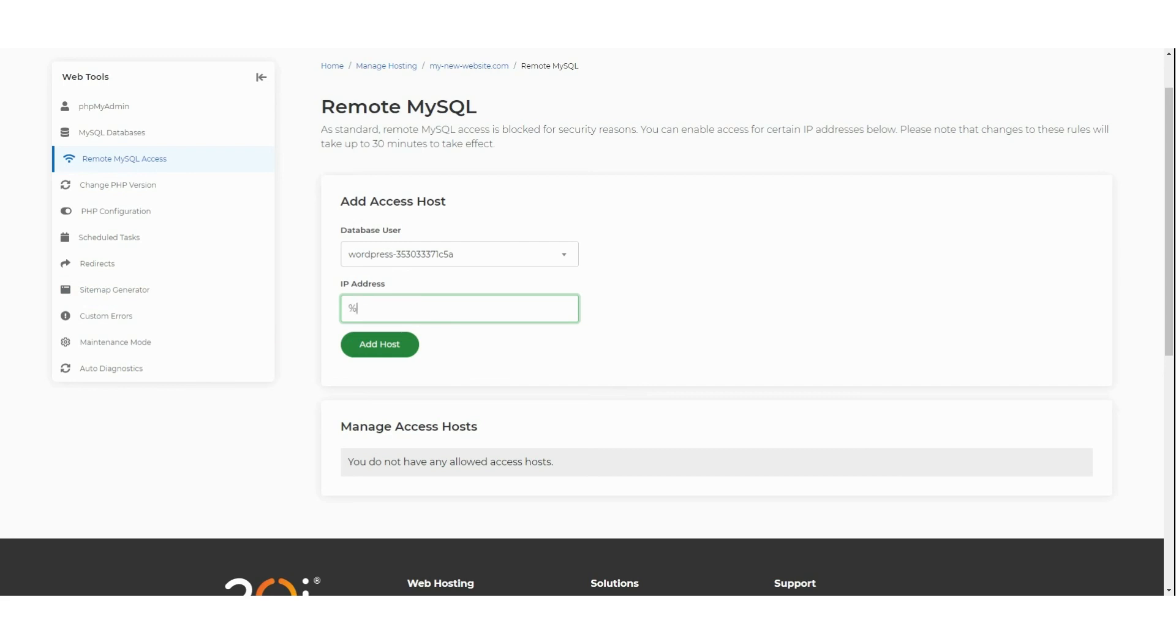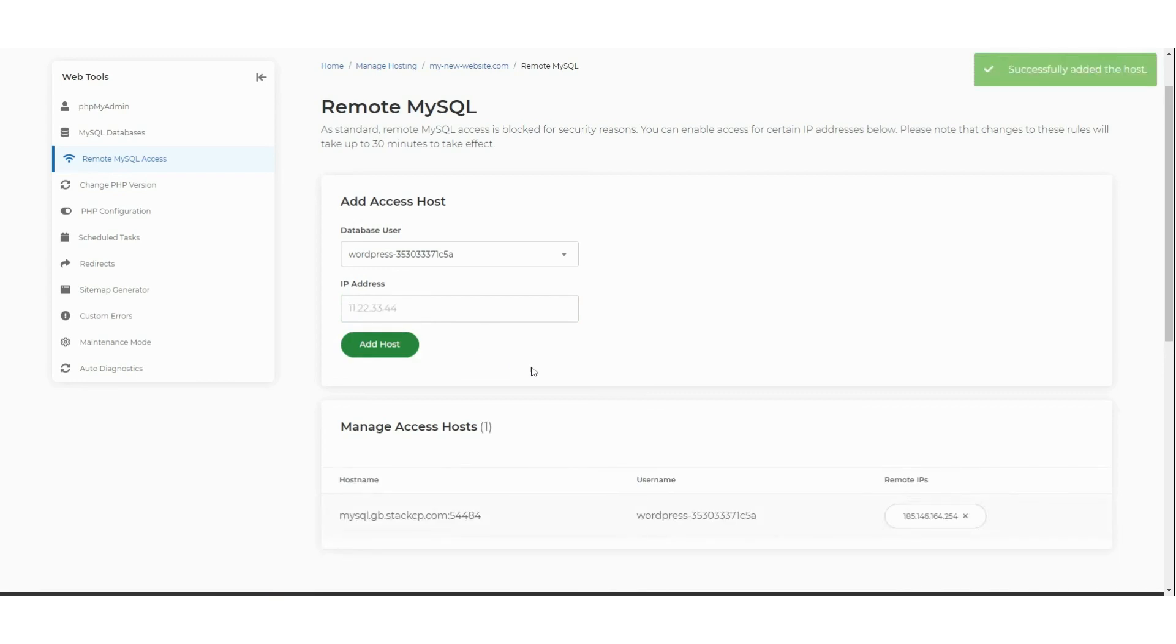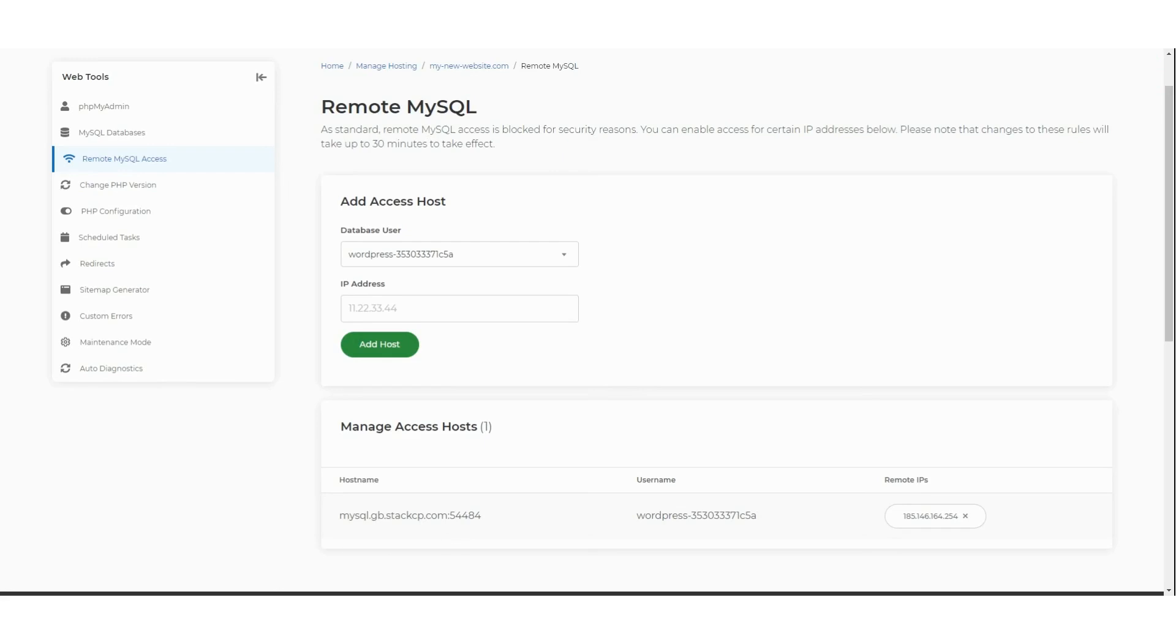Your remote MySQL credentials have now been created. It's important to remember that the mysql.gb.stackcp.com hostname must be used for all remote connections. It's not possible to use the standard database hostname that you'll find on the MySQL Databases page within my20i for remote connections.